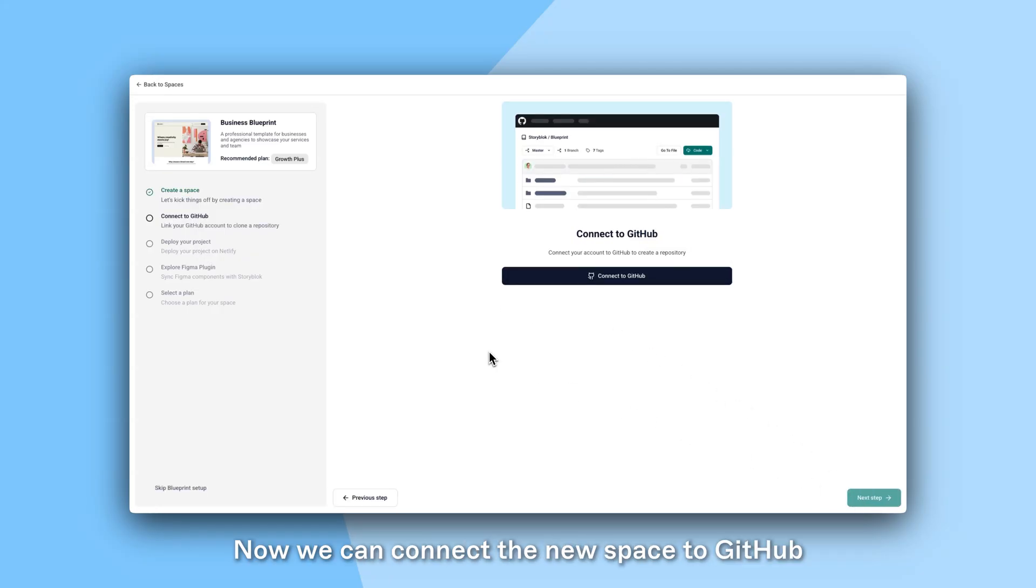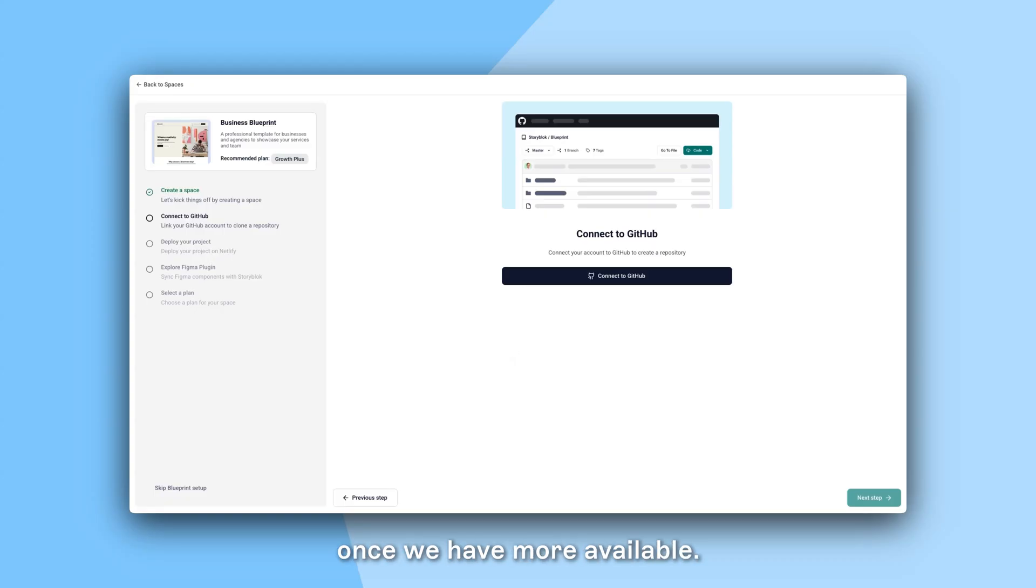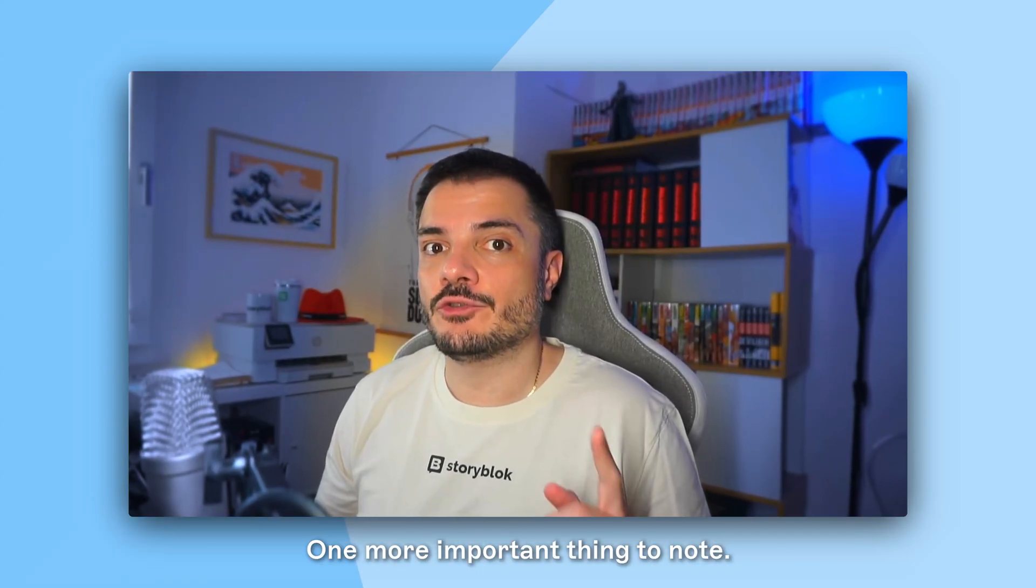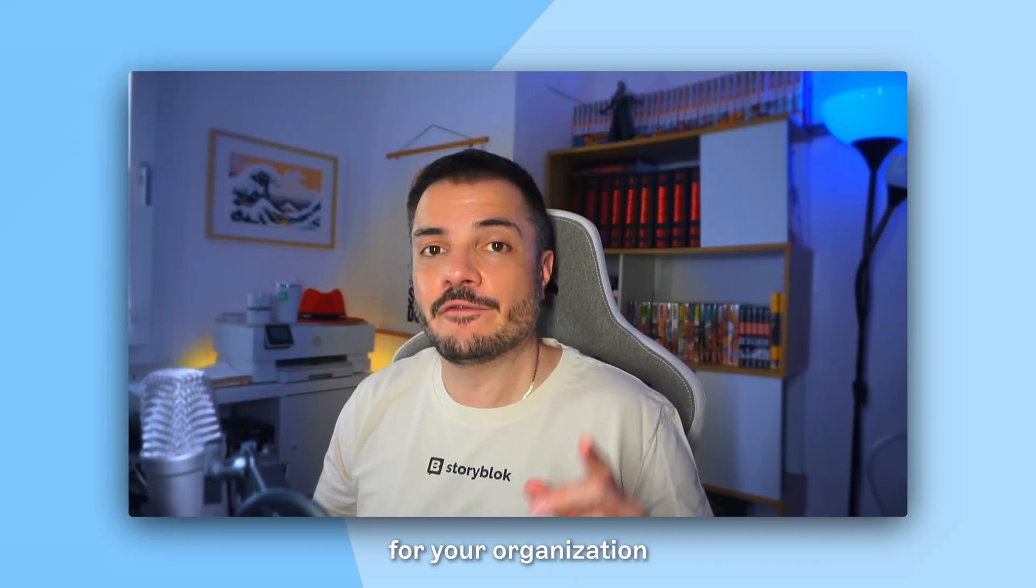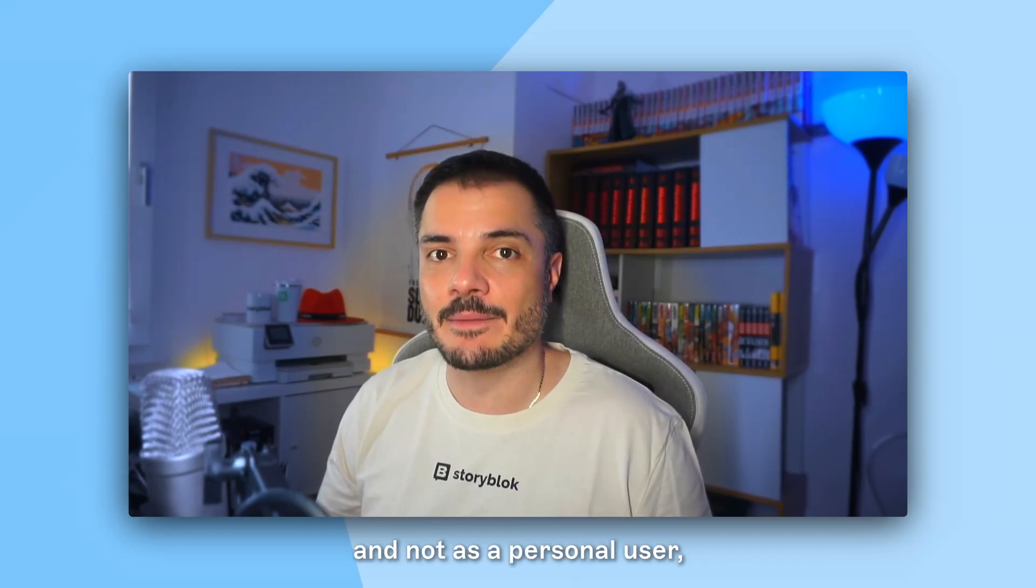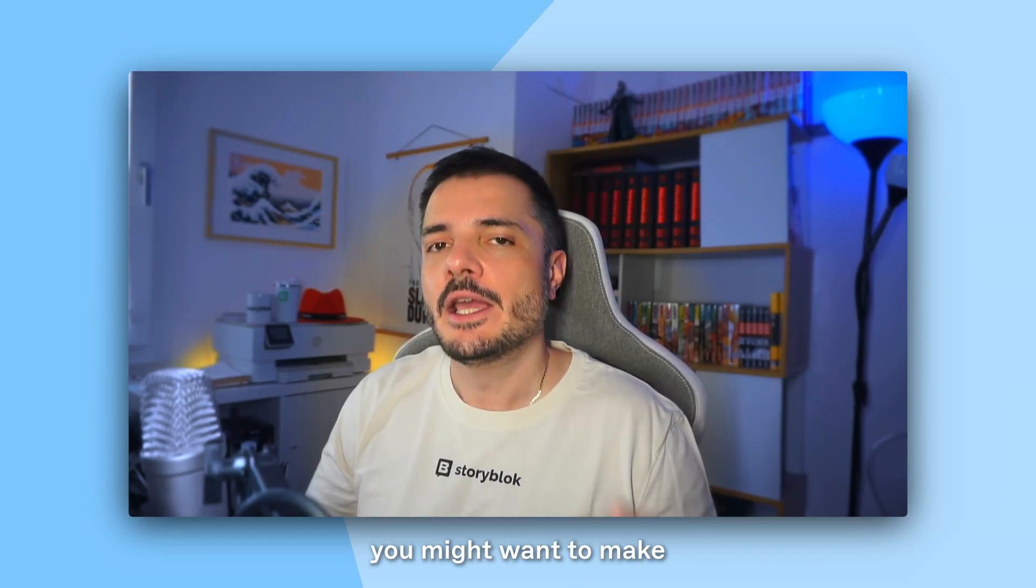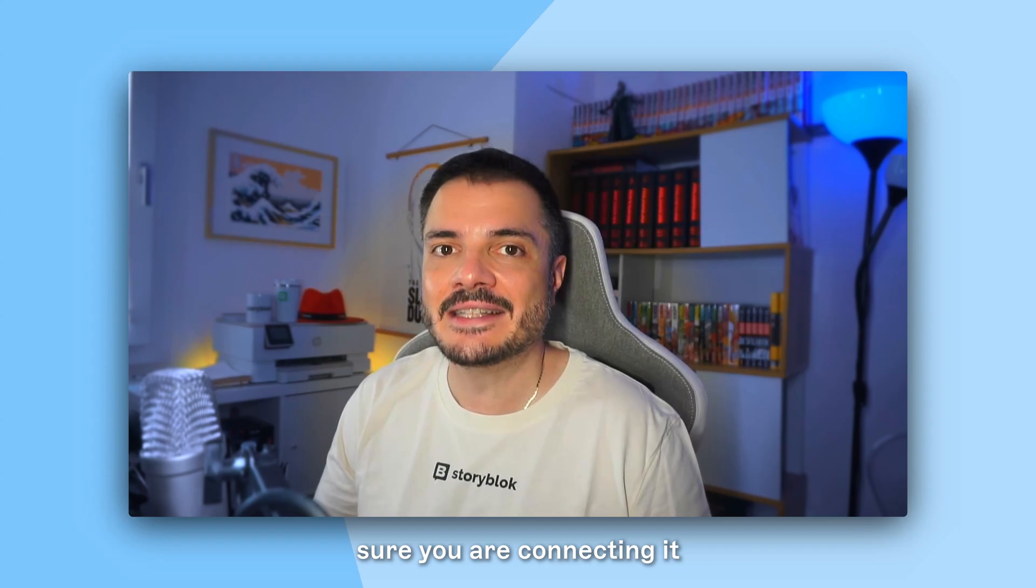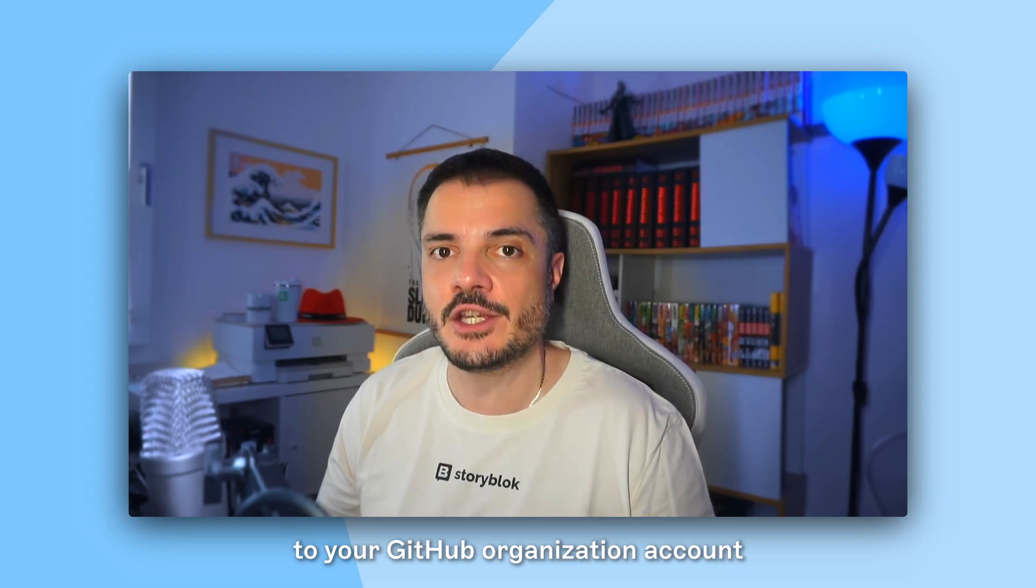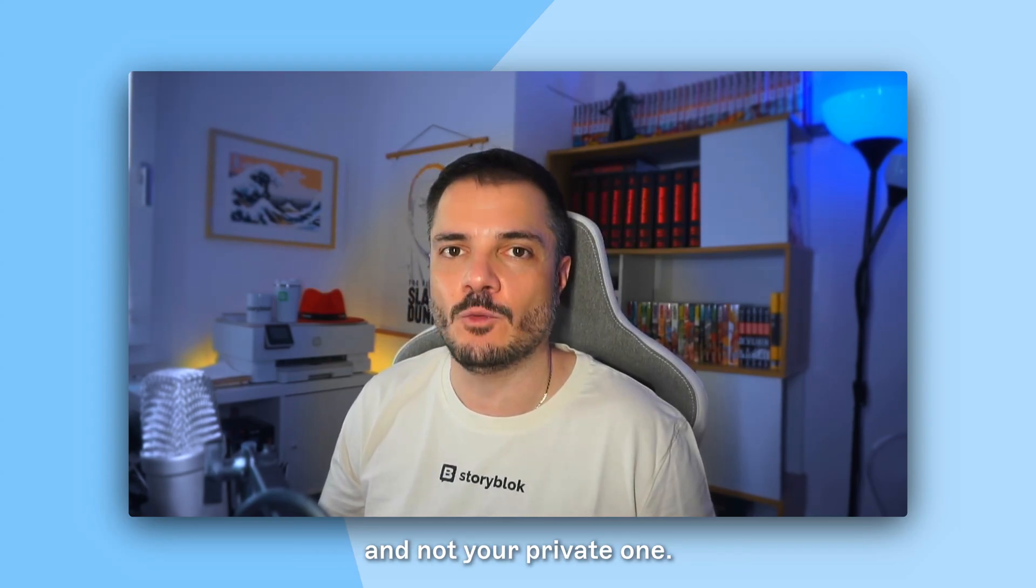Now we can connect the new space to GitHub and also we will be able to select the framework once we have more available. One more important thing to note, if you are creating a new space for your organization and not as a personal user, you might want to make sure you are connecting it to your GitHub organization account and not your private one.